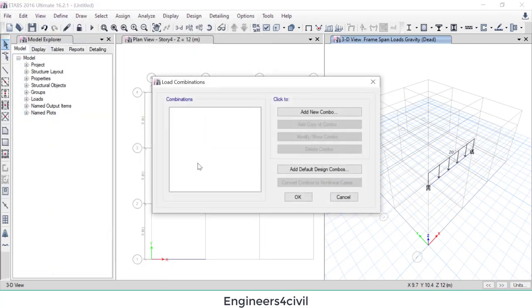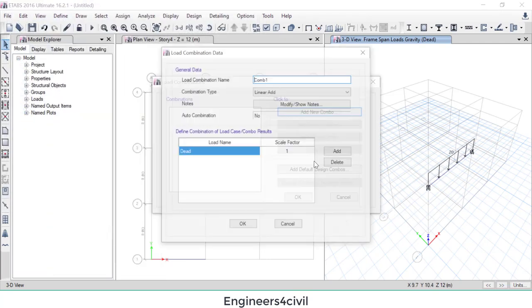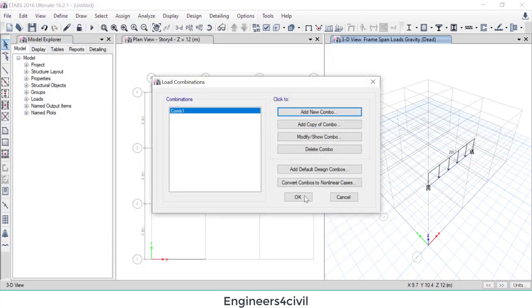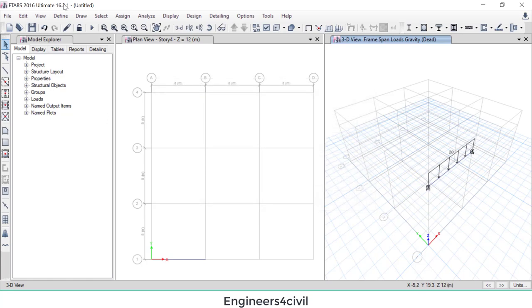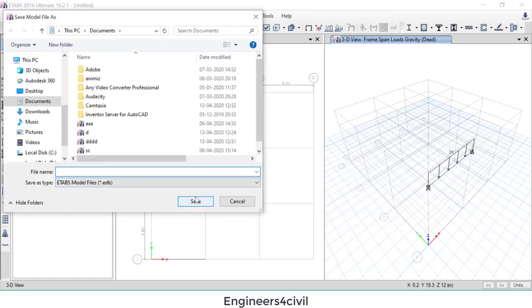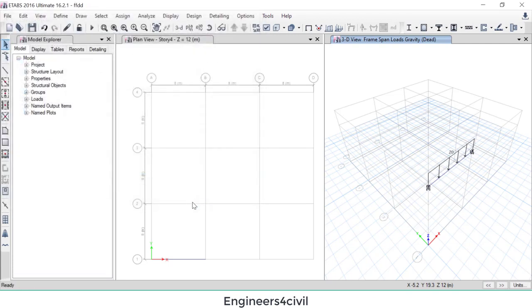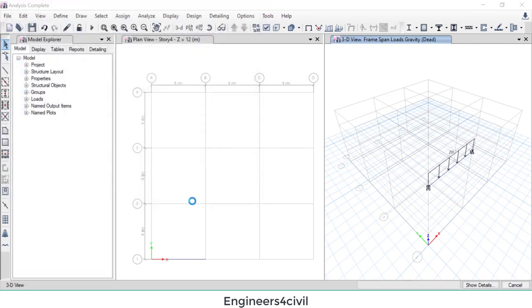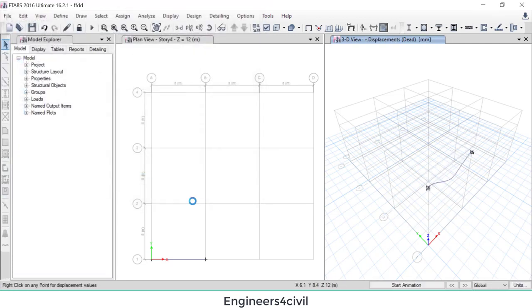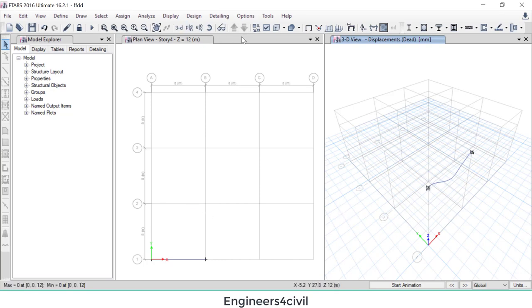Add combination, this is the load combination. Then analysis, beam analysis is done.